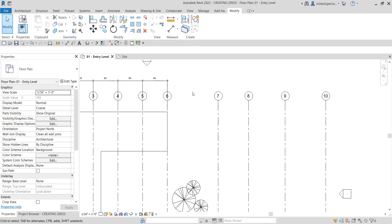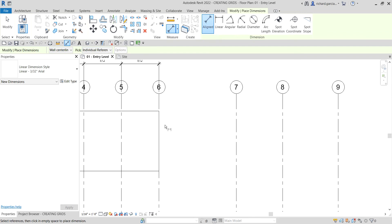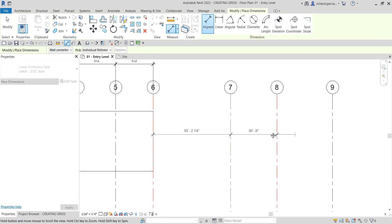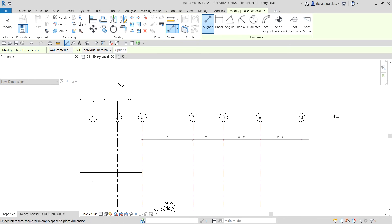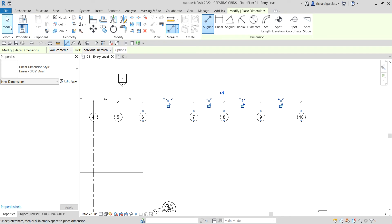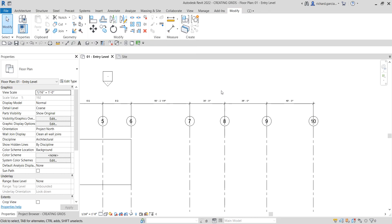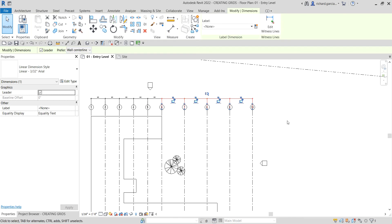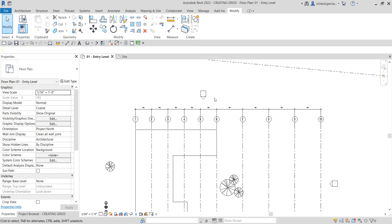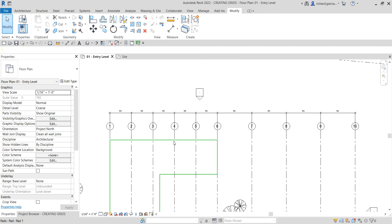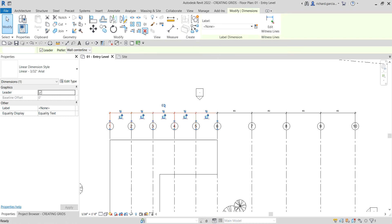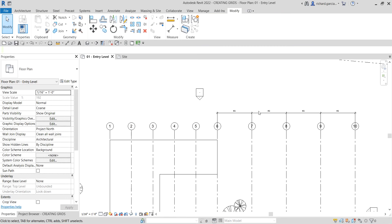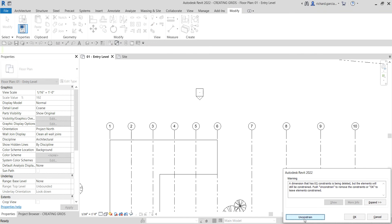I'm going to create another aligned dimension. I'll click the relevant grids and place the dimension. If you escape and deselect the grids, the EQ icon will disappear — don't worry, just select the dimension again and the EQ will appear. Click EQ again. Now I've used the dimension as a guide to make the grid spacing equal, but since I don't need it anymore, I'll select the dimension, click Unconstrained, and delete it.